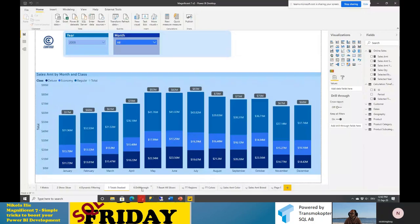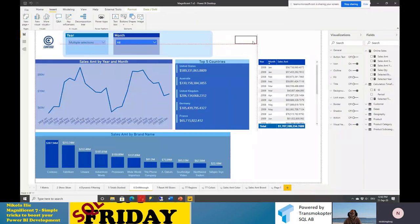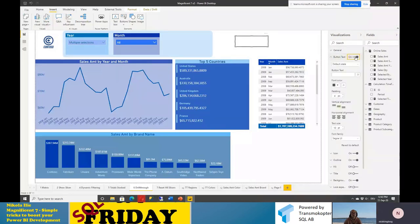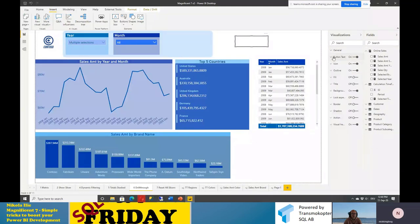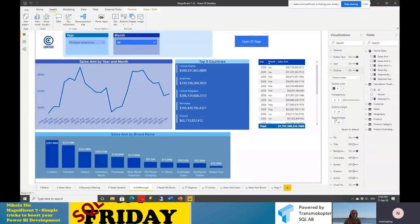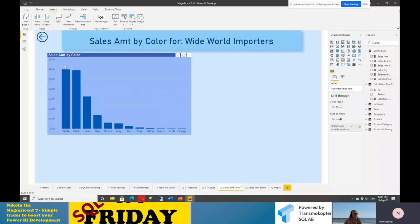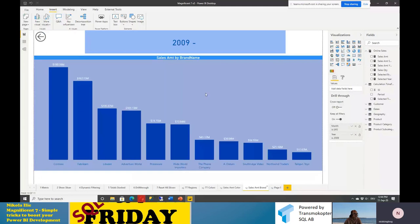Let's go to Power BI Desktop. I'll insert a blank button, do some basic formatting, insert text 'Open Drill Through Page,' and make it blue with round edges. Because I have multiple drill-through pages — 'Sales Amount Color,' showing sales amount broken down by color for a selected brand, and 'Sales Amount Brand,' showing total amount broken down by brand at a specific point in time — I want to give users the possibility to choose what kind of details they want to see. I'll create a small table called 'Drill Through Pages' with two columns: ID (for sorting) and Page — where the names must exactly match your actual page names: Sales Amount Color and Sales Amount Brand. Loading this to the data model.